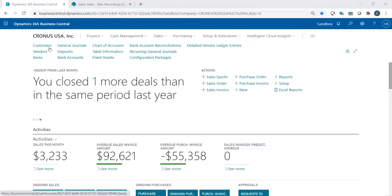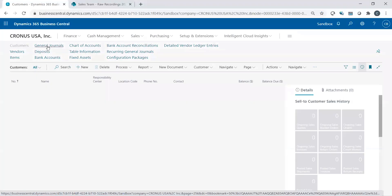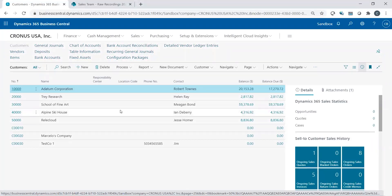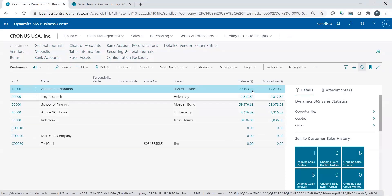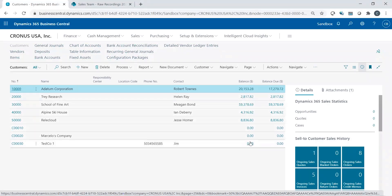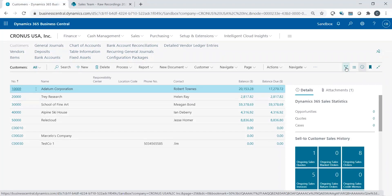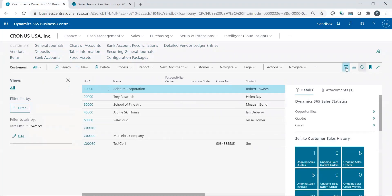So let's just start off with customers for an example. If I go into my customer list, I have a short list of customers. So instead of seeing all of my customers, maybe I only want to see the customers that have a balance with me. I don't care if they don't have a balance with me, maybe I just don't care to see them in my customer list. So what I can do is I can filter those out. If I go up to this funnel and I click on the funnel, that's my filter button.